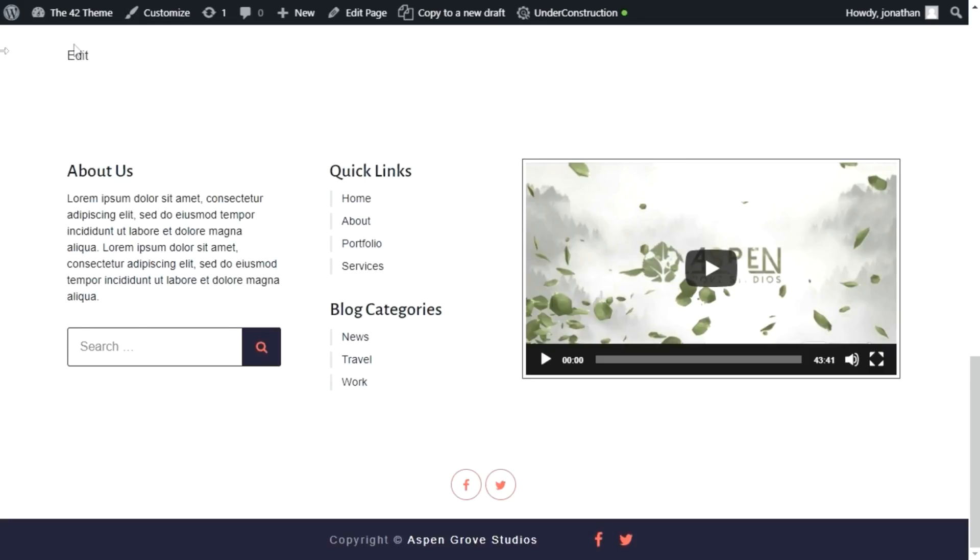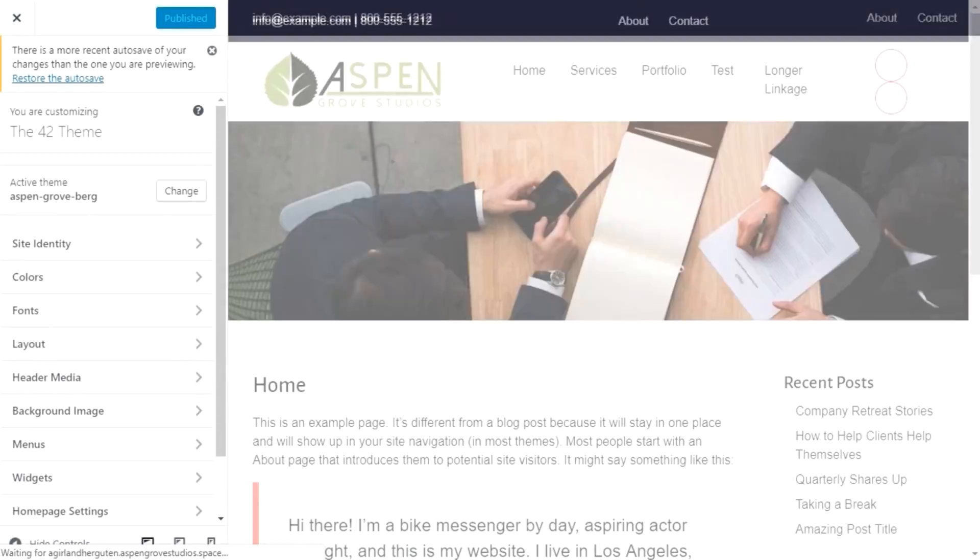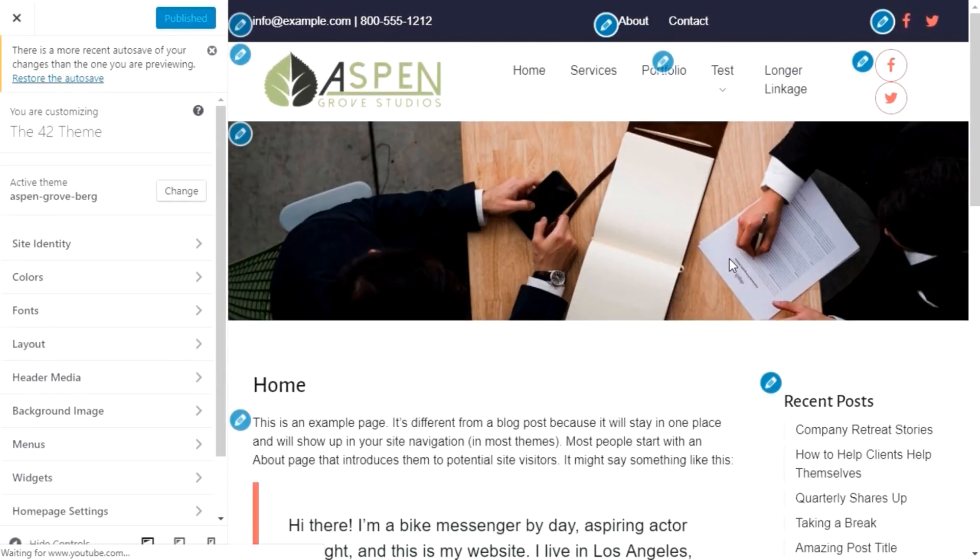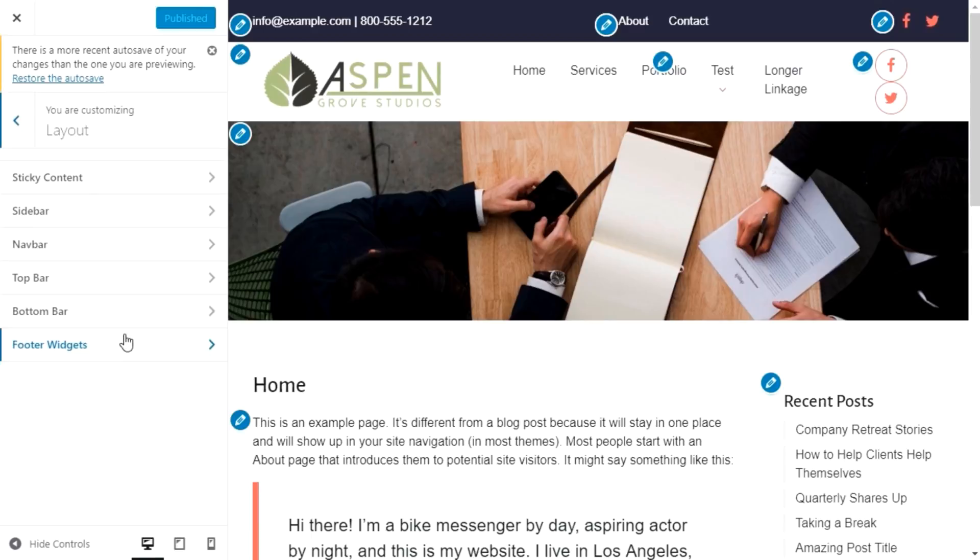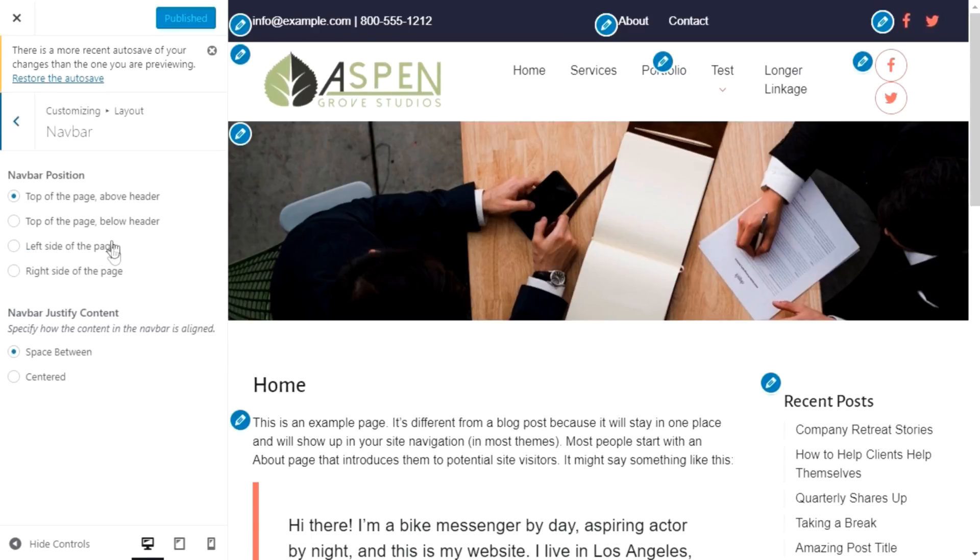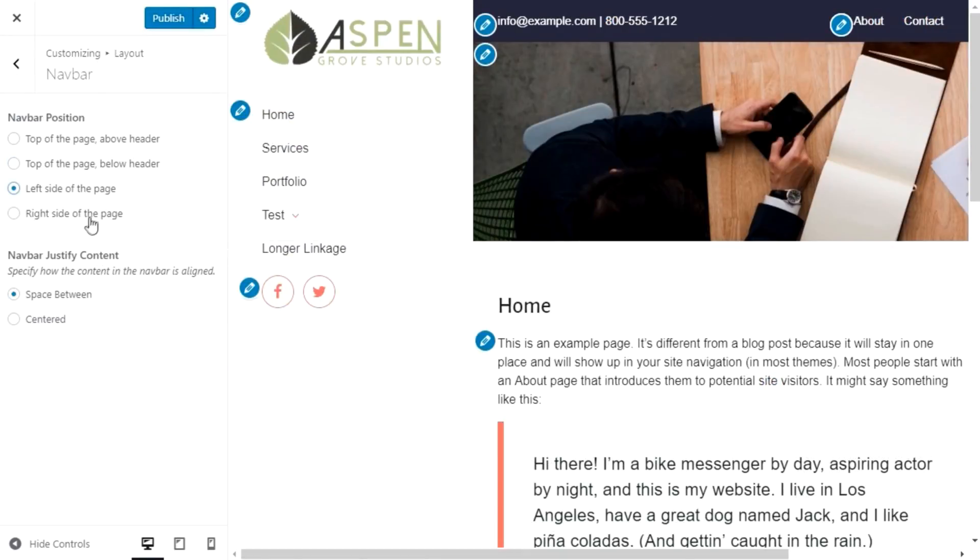Let's head over to the customizer where we can change some settings and preview what the site looks like. Here you have our theme options nicely organized by category in the left-hand sidebar. For example, you can change the layout of our main navigation menu. You can move it below the header image or to the left or right side of the page.